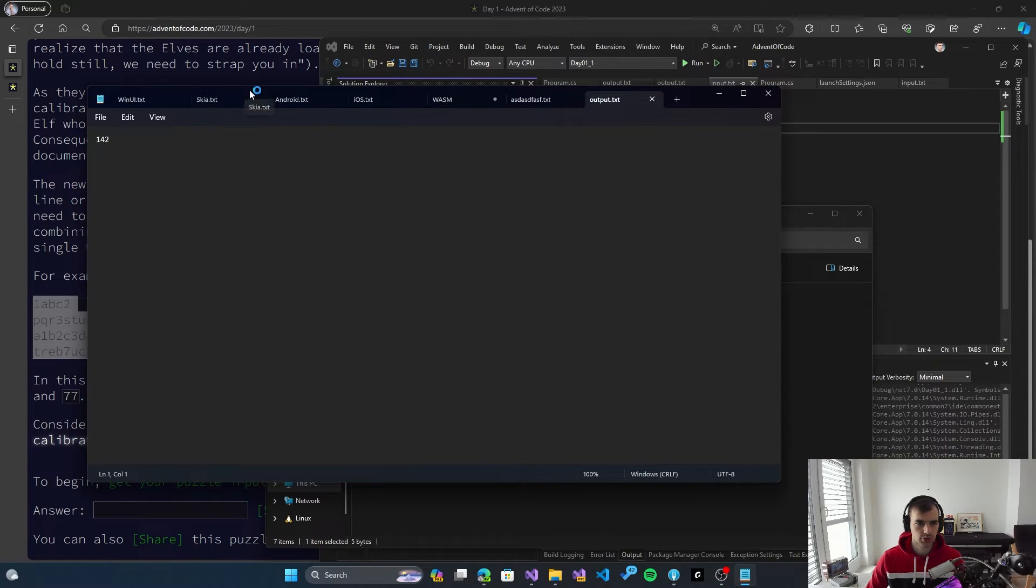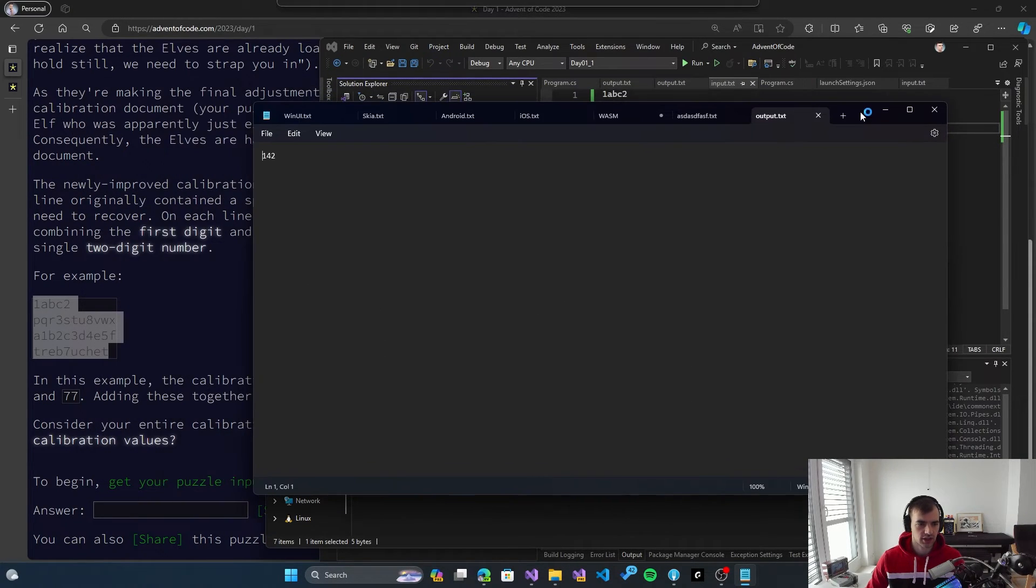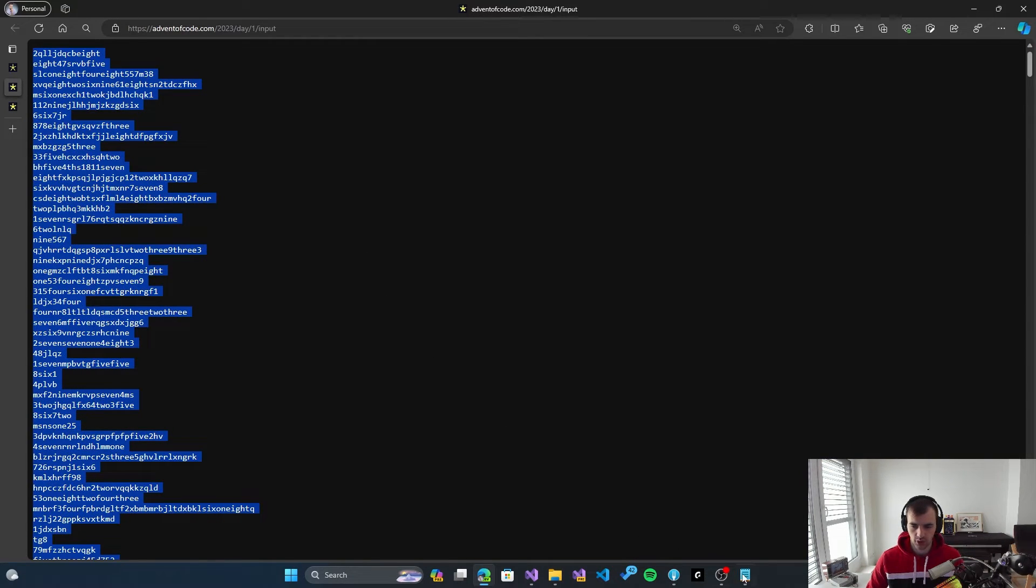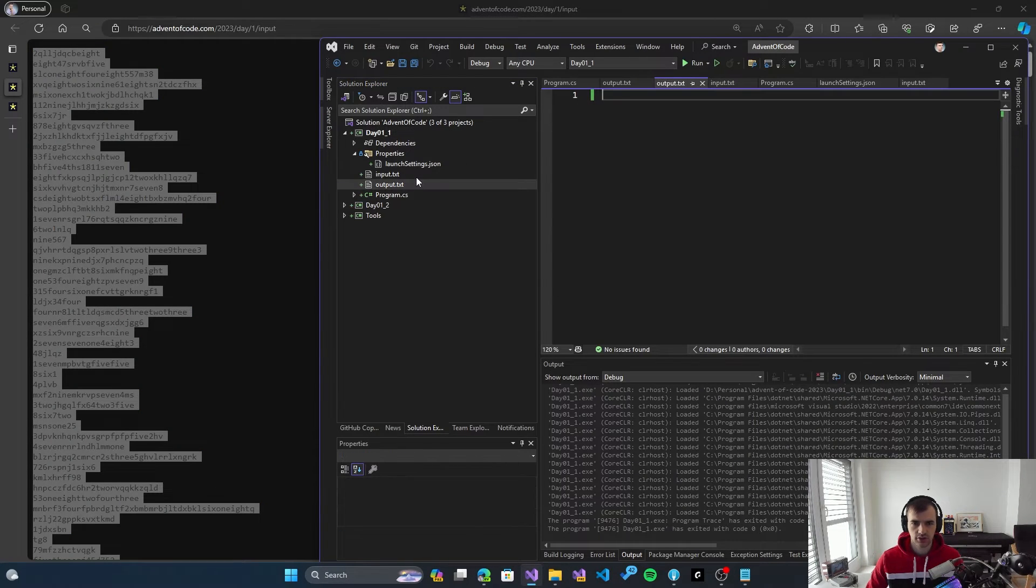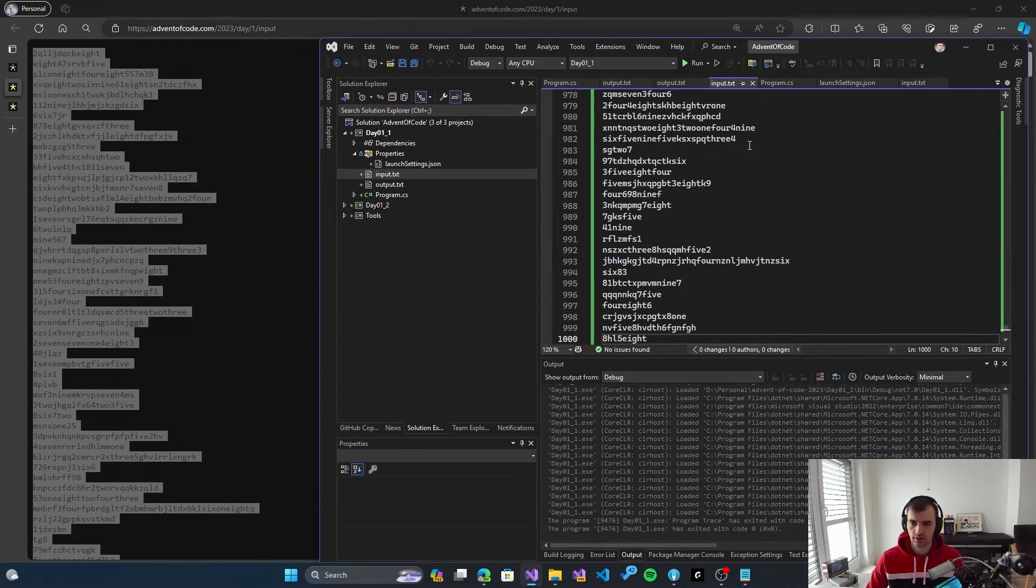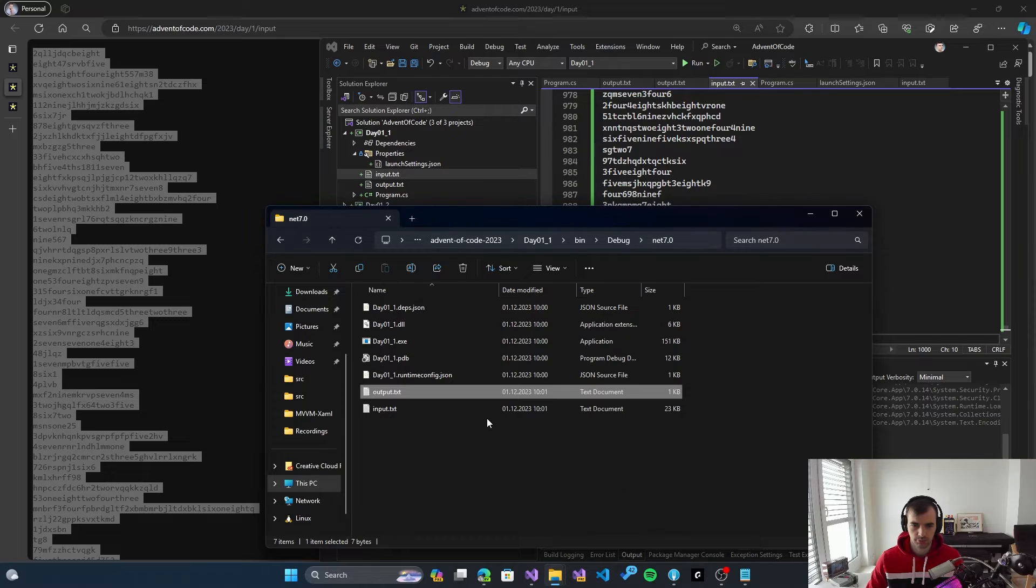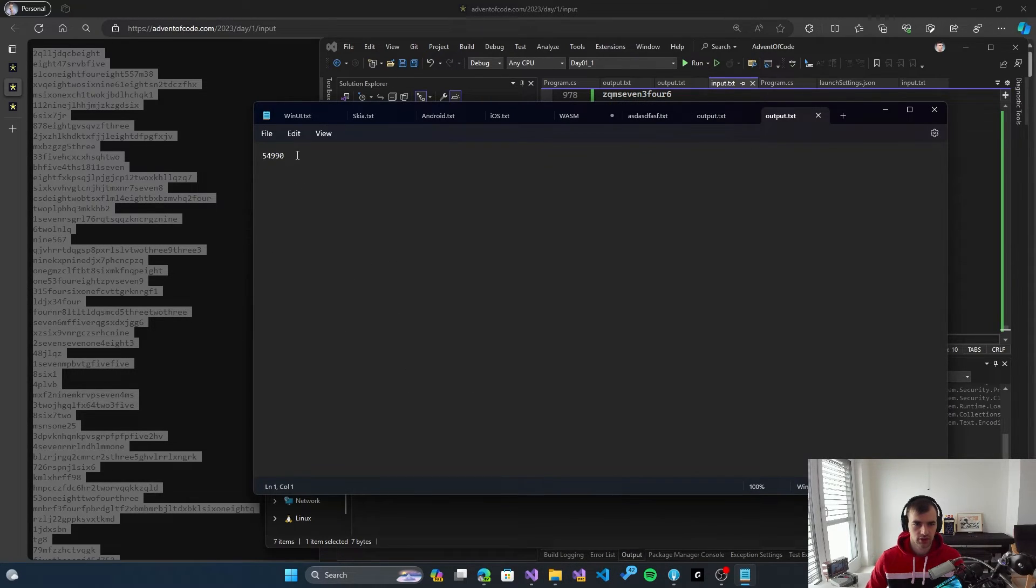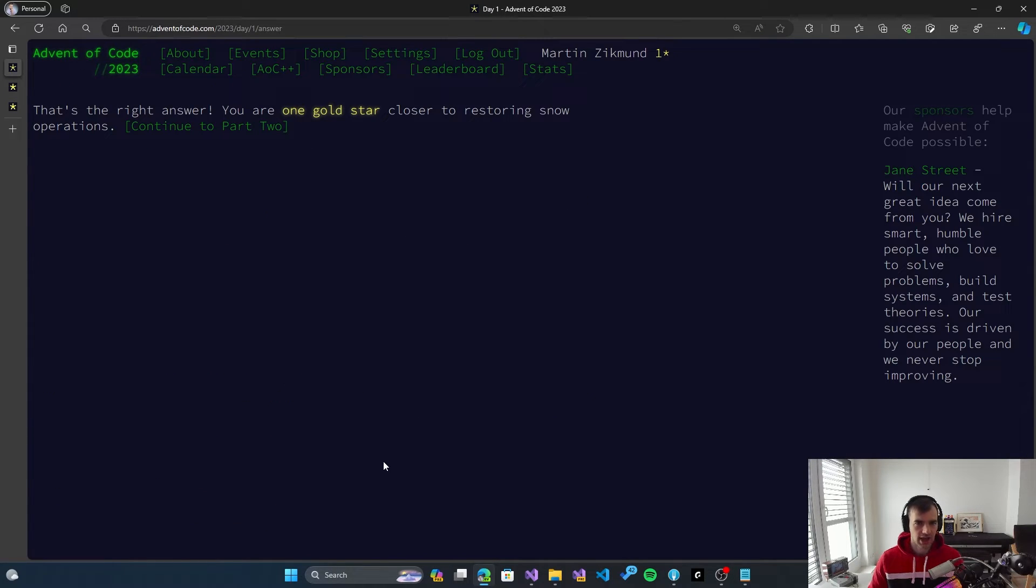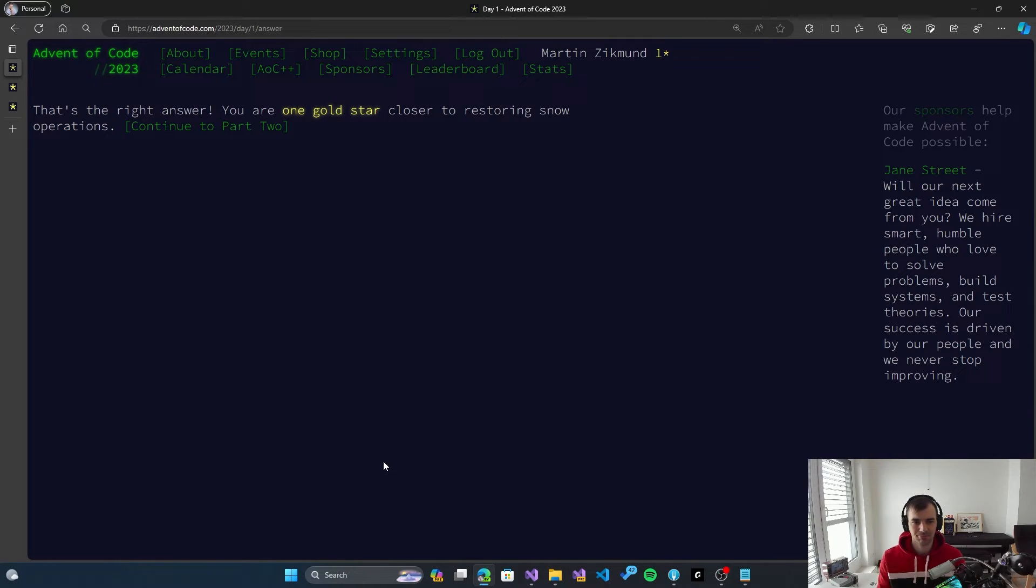So one for two, which I think is what we were expecting. So one for two. So that's promising. Let's take the whole file, put it as input. And run it again. So hopefully now, in the output folder, we should get 54990. And let's submit it. And we were correct. So that is the first problem, the first part of the first day's puzzle solved.